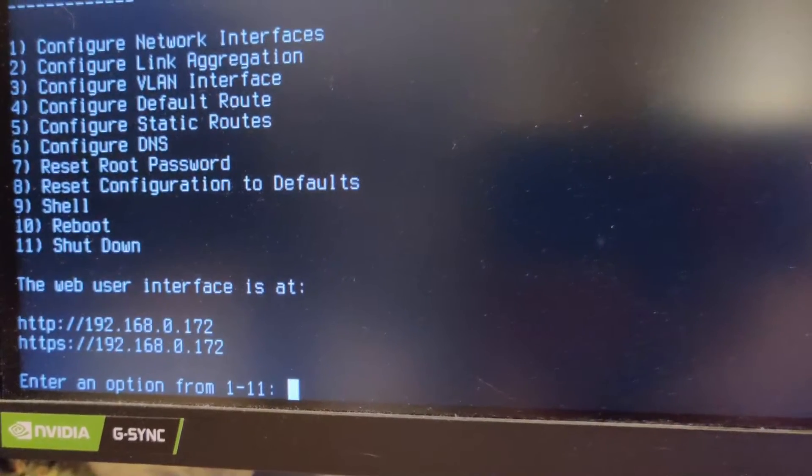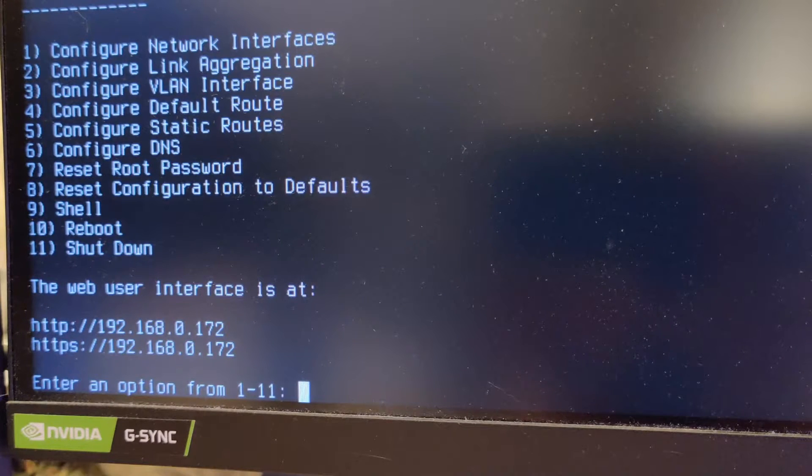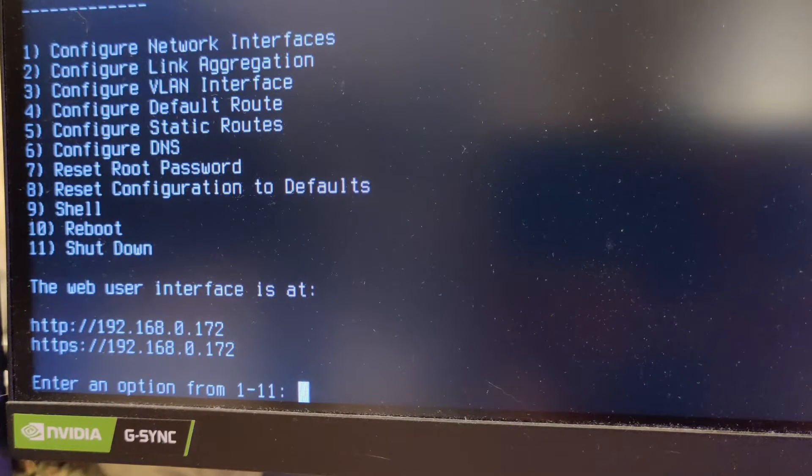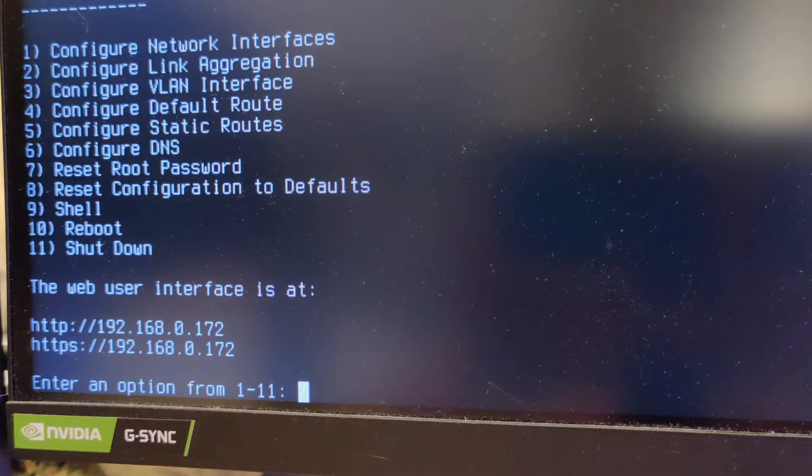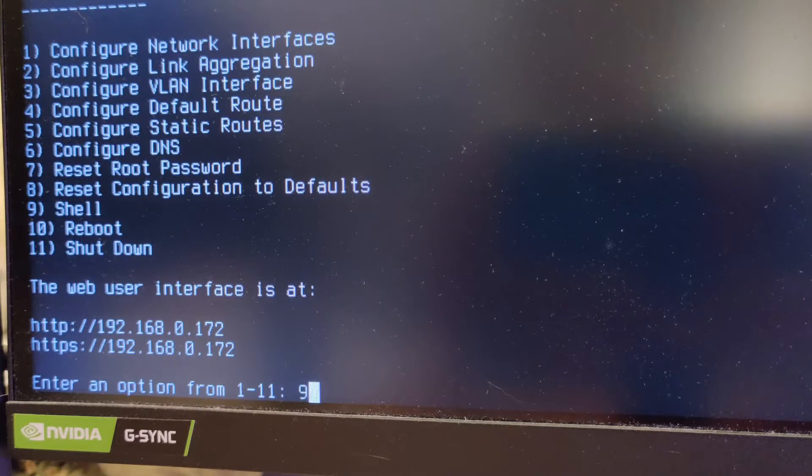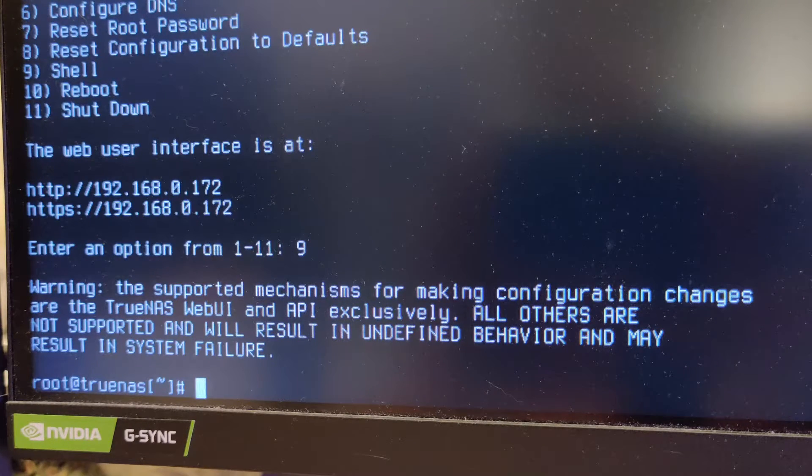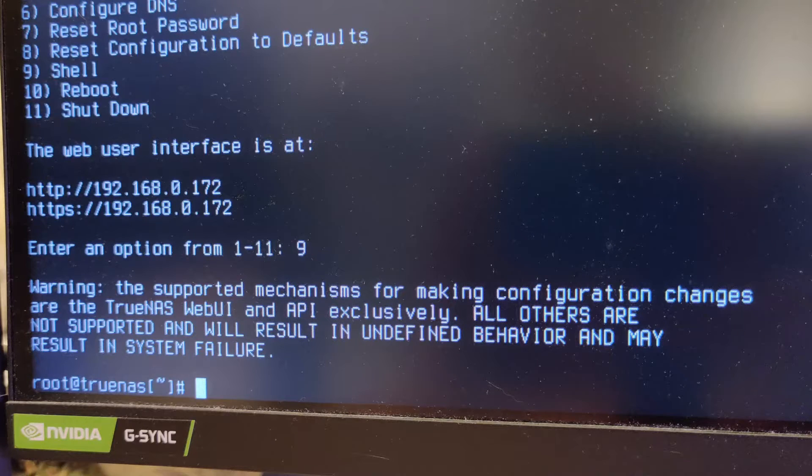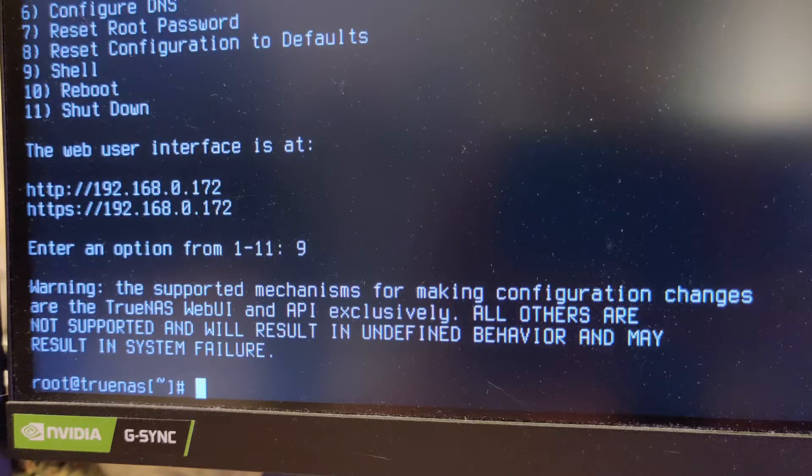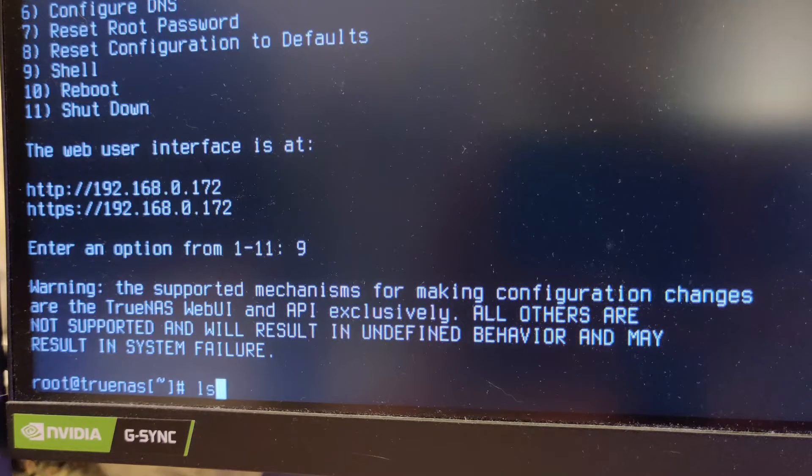But yeah, so the problem with this is that if you install a new version of TrueNAS, you have to do this again. So what they recommend instead is adding it as a tunable into your TrueNAS system so that it'll persist upon different installations. Yeah, so I'll show you how to do that now.